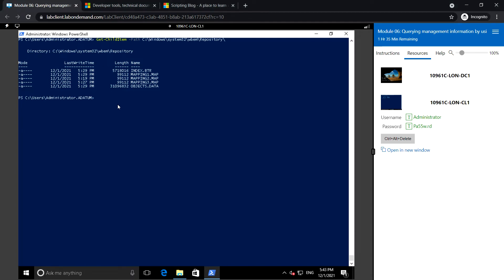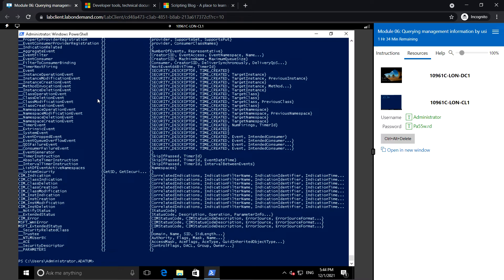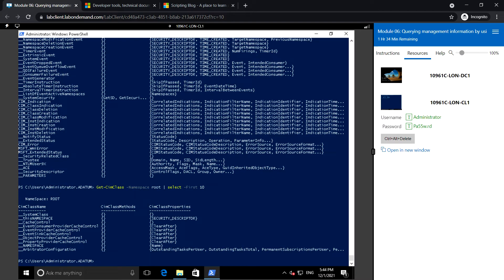As explained about namespaces and classes, let us see some of them in action. To view the CIM classes we can use Get-CimClass and specify the namespace as root. This will display all the classes, and we can filter to display only those matching a certain pattern. Note that system class names use a double underscore prefix, such as __CimClass and __Namespace, which give description of the object.